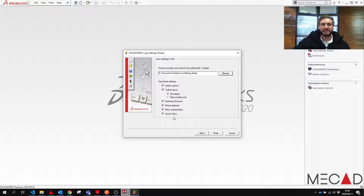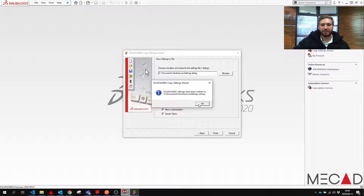We select what settings we want to save. By default all of them are selected, and we press Finish. This creates a settings file that we can now move onto a USB or any other means to move onto our new system or onto a network to keep safe.